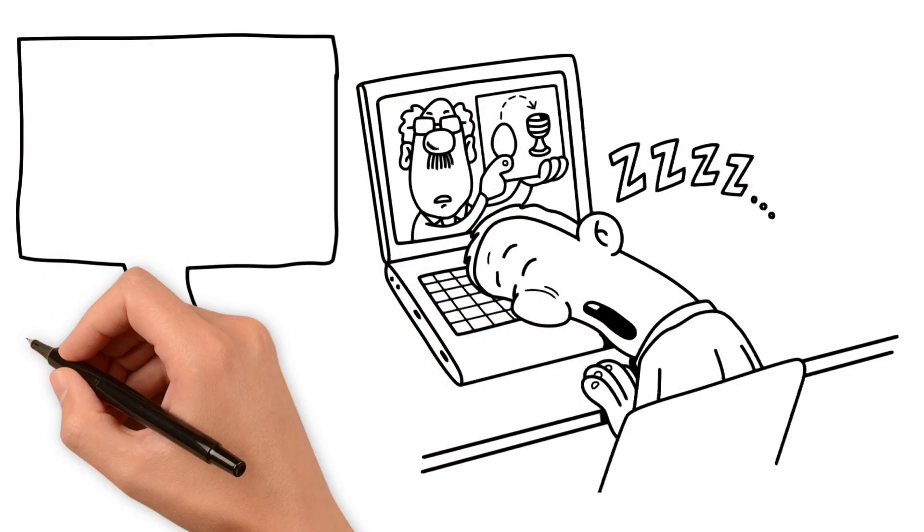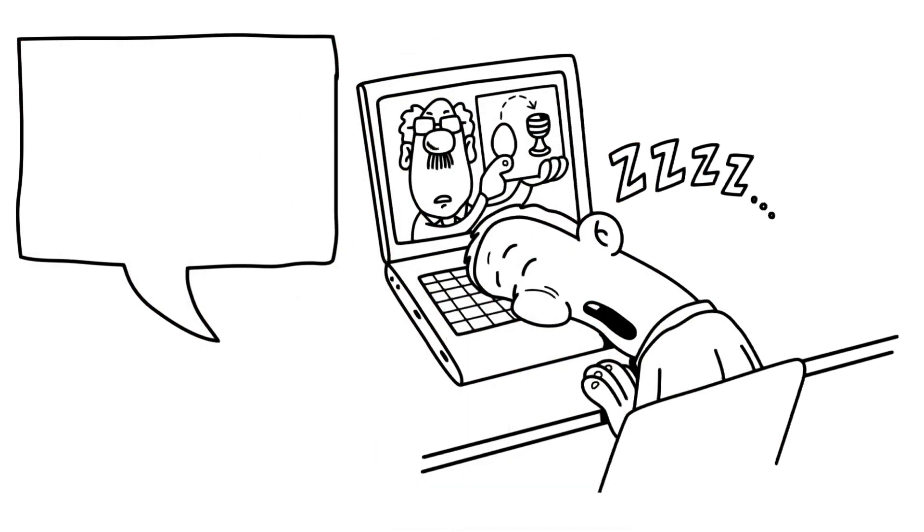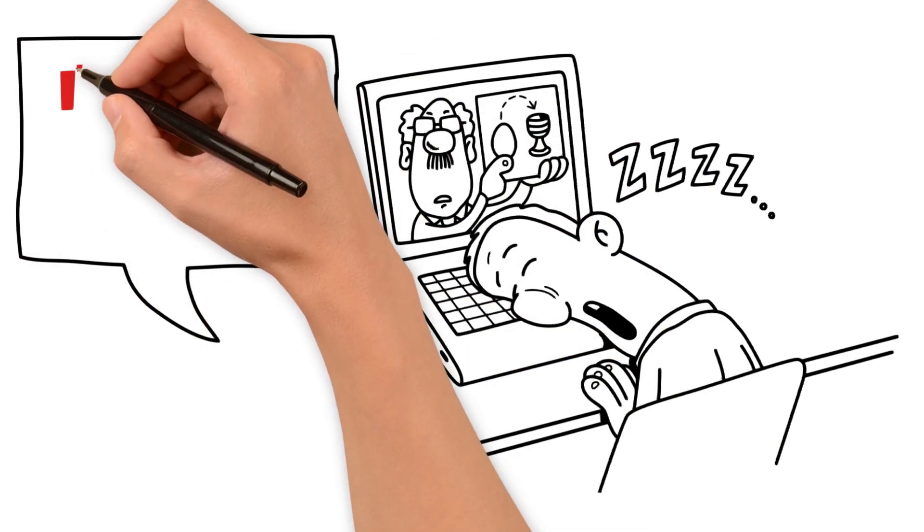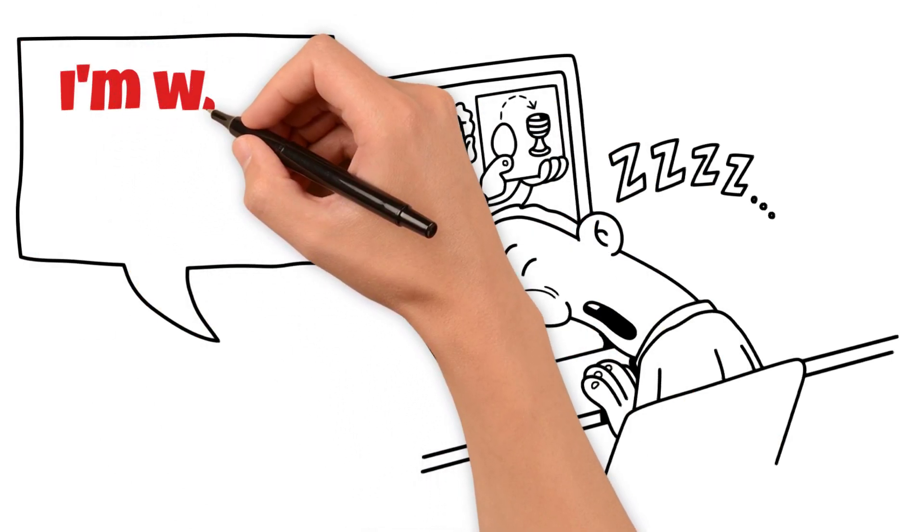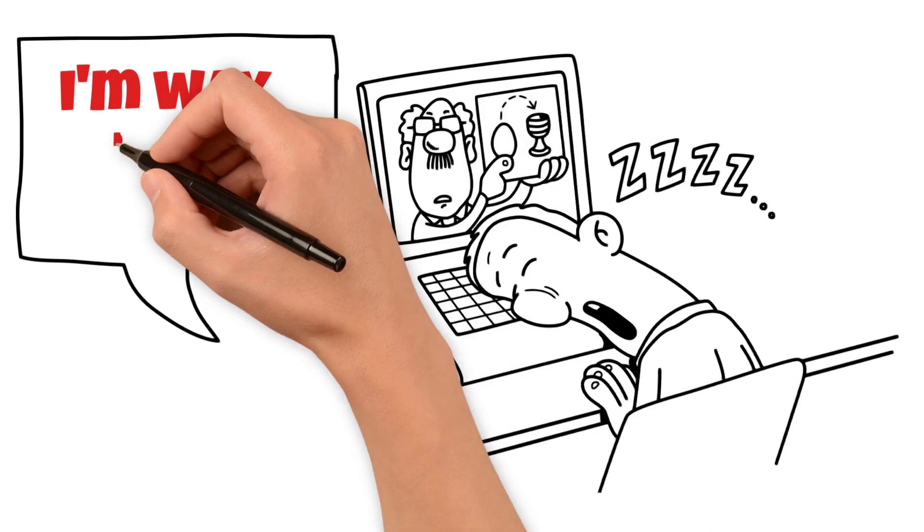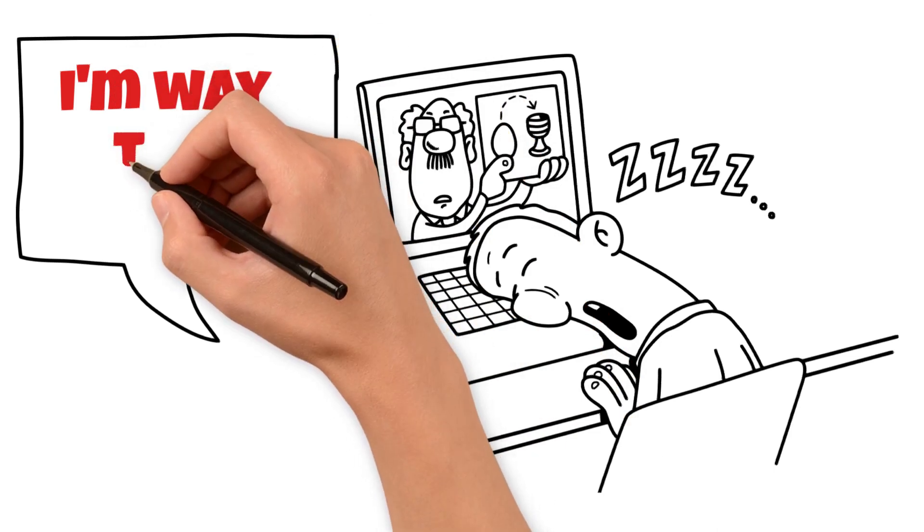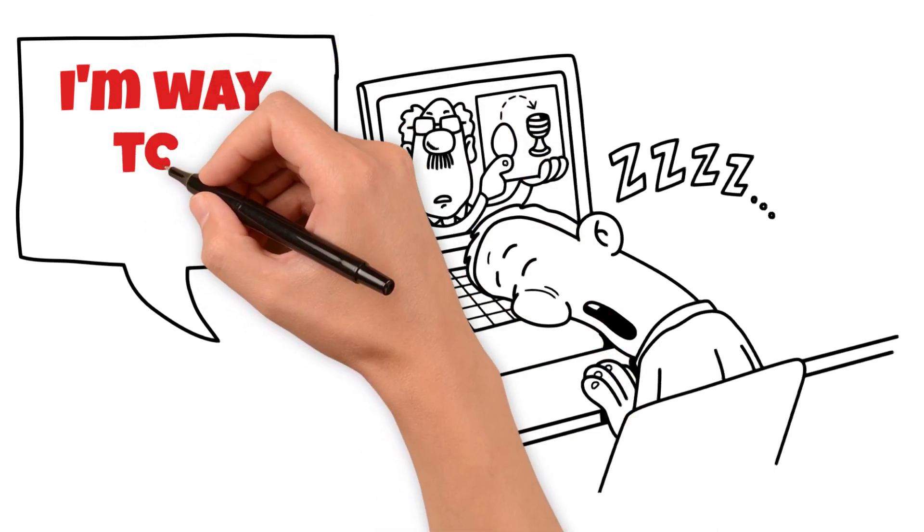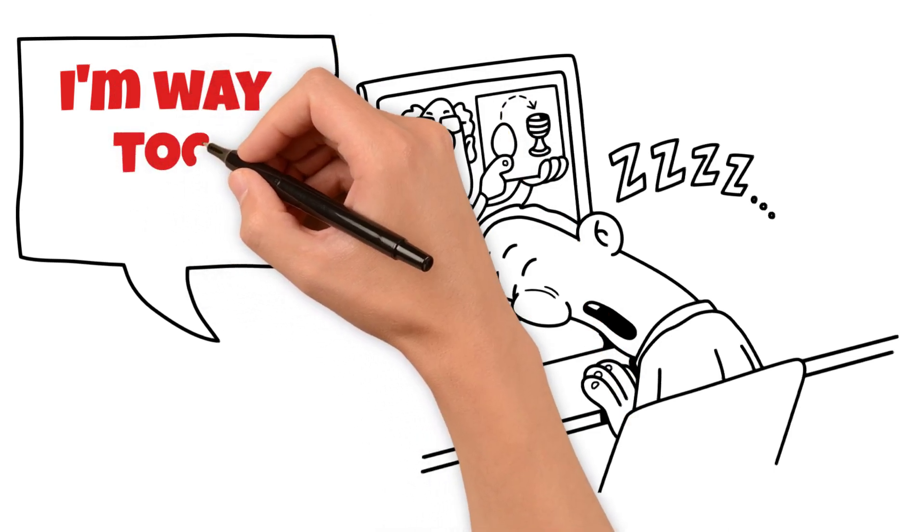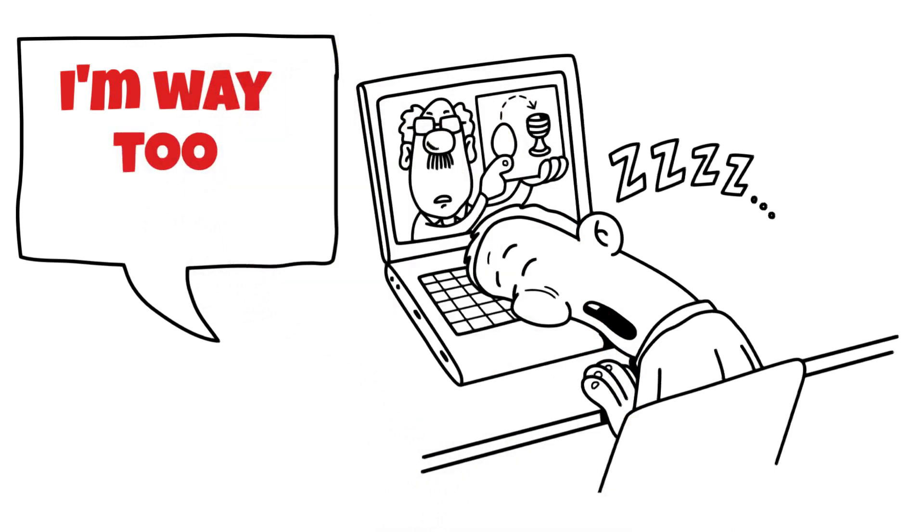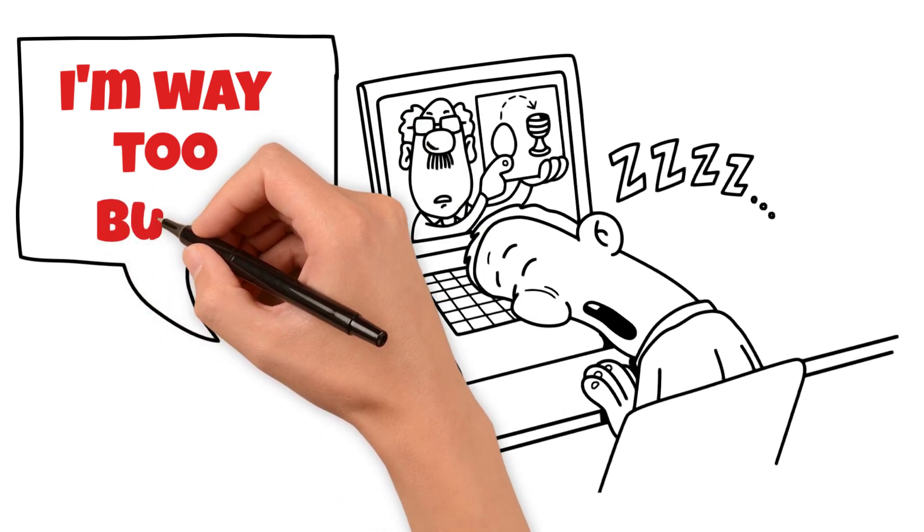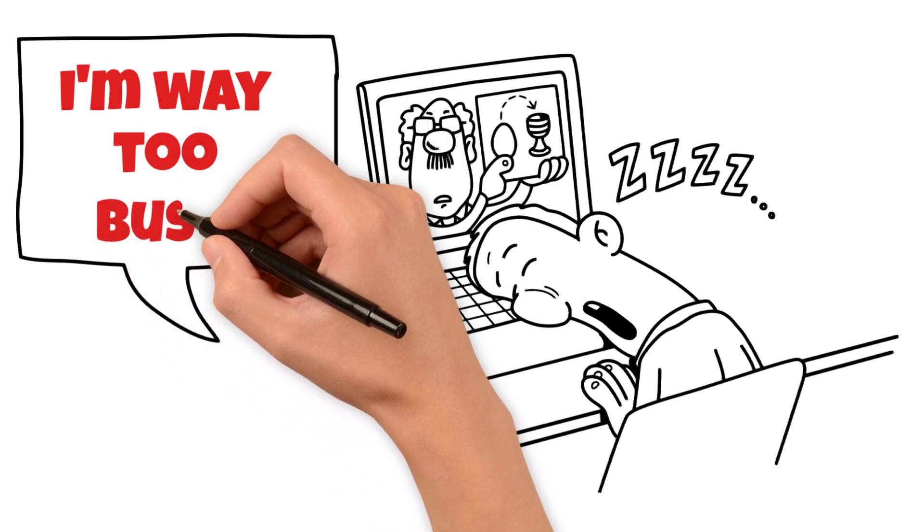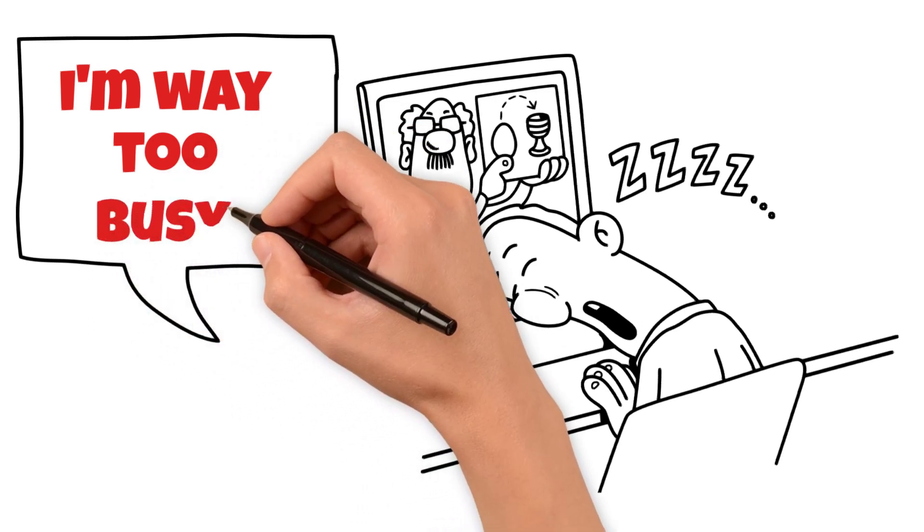Did you know that multitasking is a myth? When you try to do too many things at once, you end up doing none of them well. So, instead of multitasking, try focusing on one task at a time.